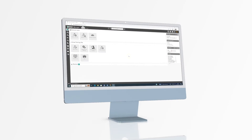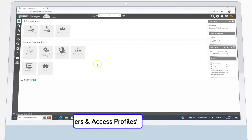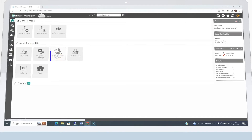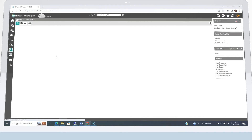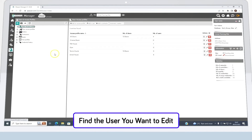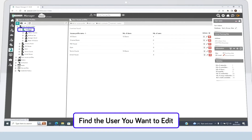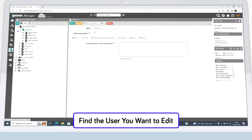If you want to add a temporary token in iPersand Manager, start by clicking on the Users and Access Profiles button. Then click on DAW Access Profiles and continue using the dropdown to find the user you want to edit.